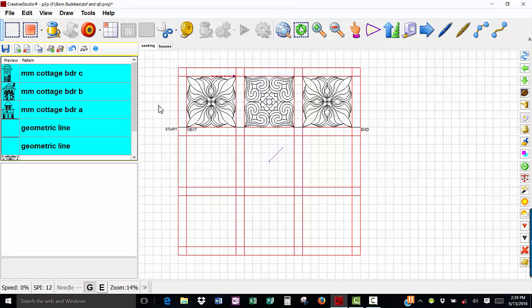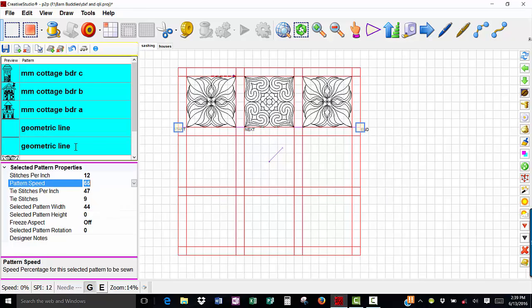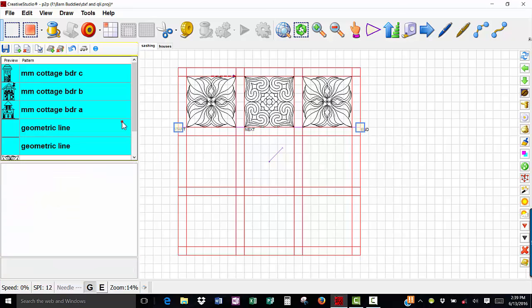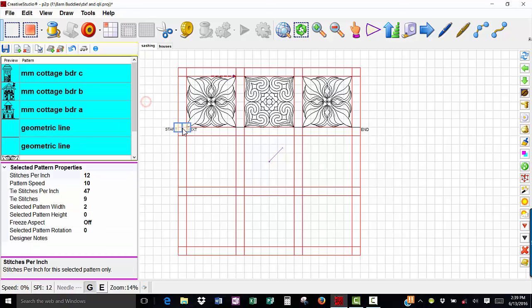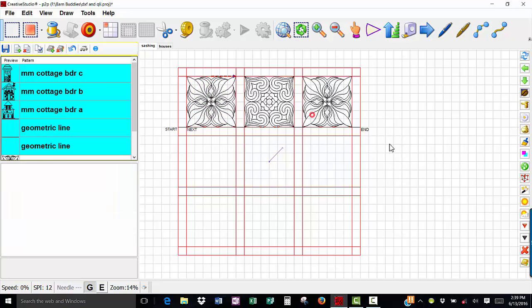So if I marquee select from left to right and select all of my geometric lines, they are the selected pattern, so they are pink. I'm going to change my pattern speed to 10 percent and hit enter and now my geometric line will quilt at 10 percent, my block pattern will quilt at 65, my line will quilt at 10, and it will alternate that way. So you want to be sure and do that whenever you are setting it up this way.